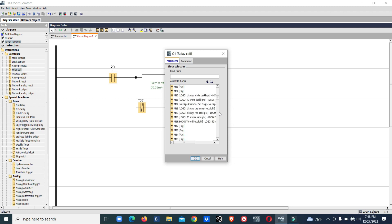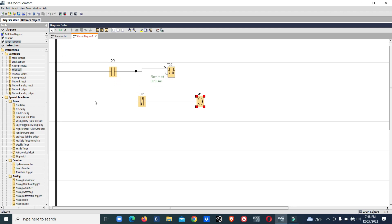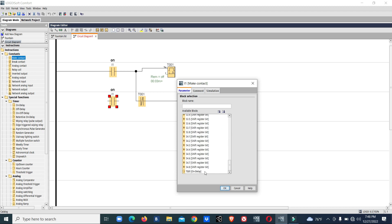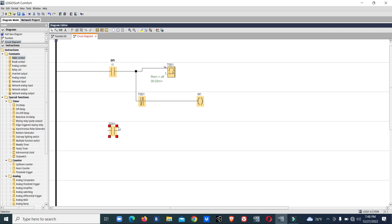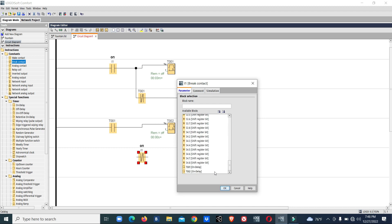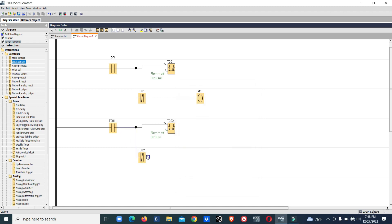First we will add an auxiliary relay, then we will put outputs — auxiliary relay. We will use the NO contact of Timer 1. So like this we have to make one, two, three — then one-two, two-three, three-one, then all together. That's seven sets we have to make.